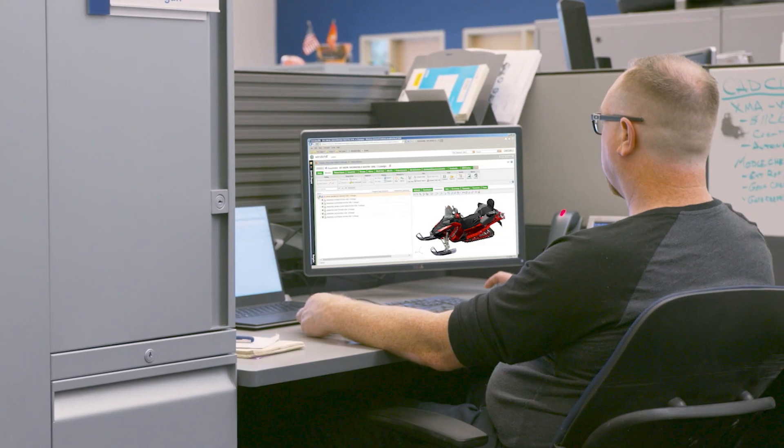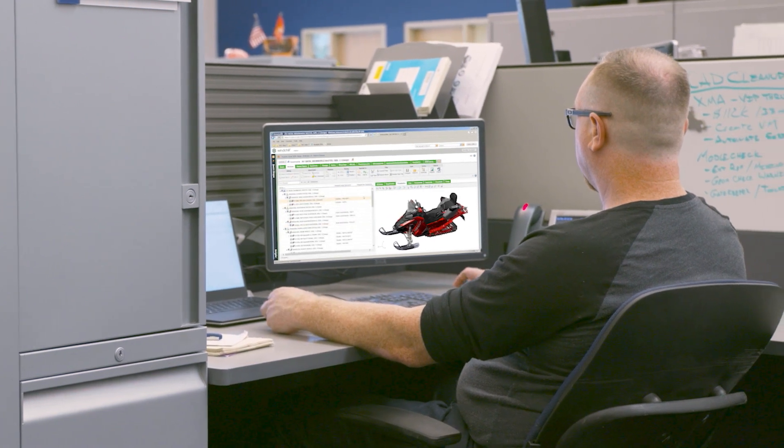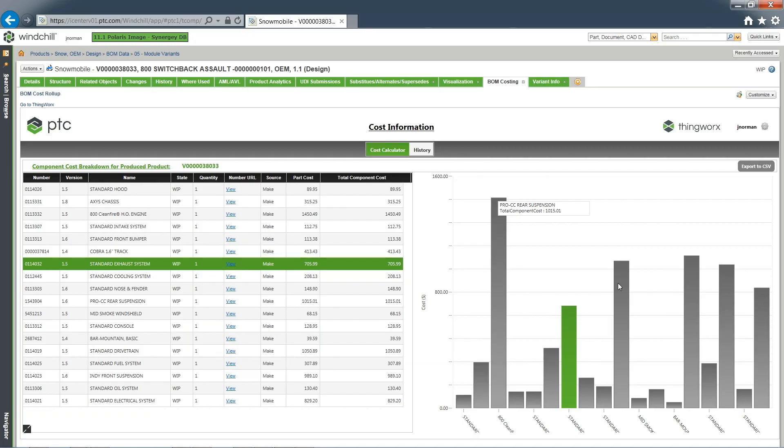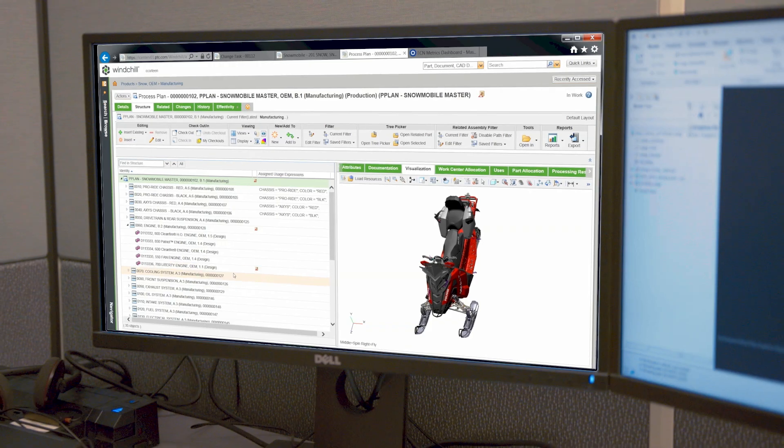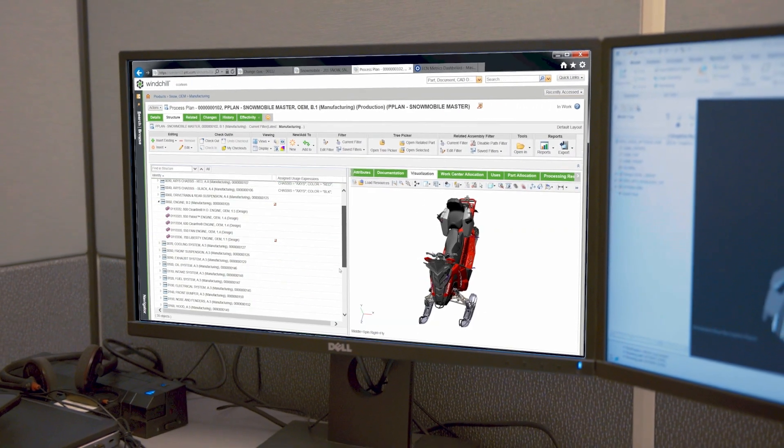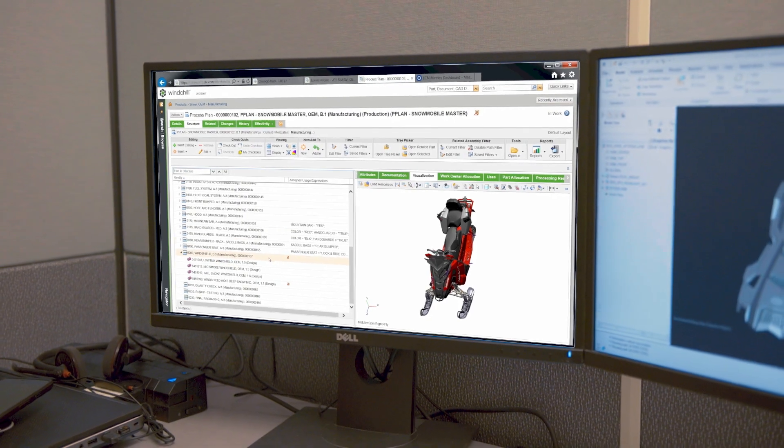Polaris is using and exploring the many capabilities of Windchill to manage and orchestrate a digital thread of data across the enterprise. Windchill is enabling them to react better and faster to change.